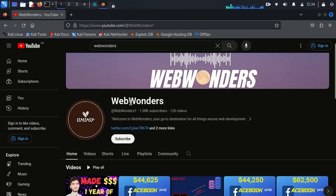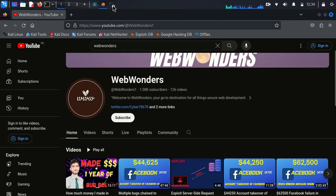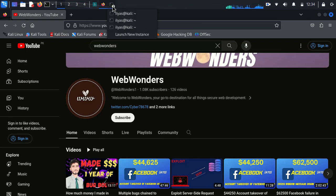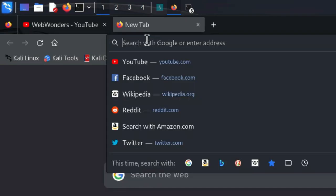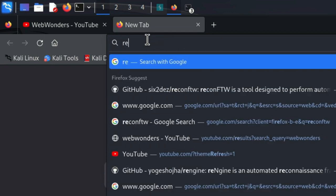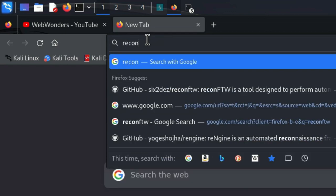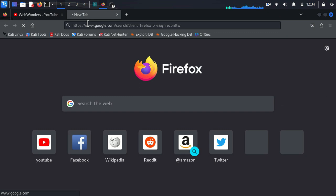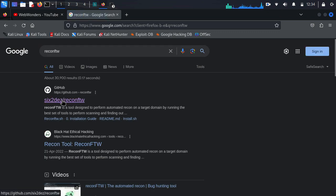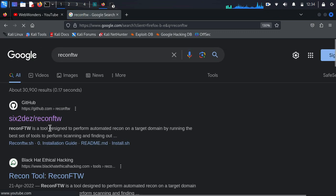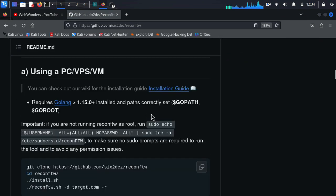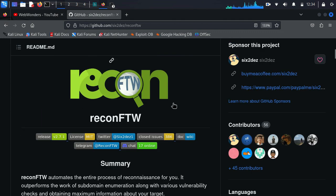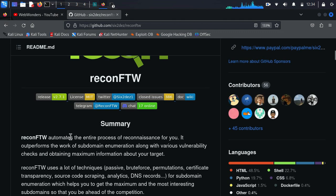Hi folks, today we are going to see how we can set up our bug bounty environment. Here is the best tool which is mostly popular, and today I am going to discuss about it. Its name is reconFTW. I also renewed my Kali Linux and thought why not make a video on how to install reconFTW. The usage and installation of this tool is really simple.